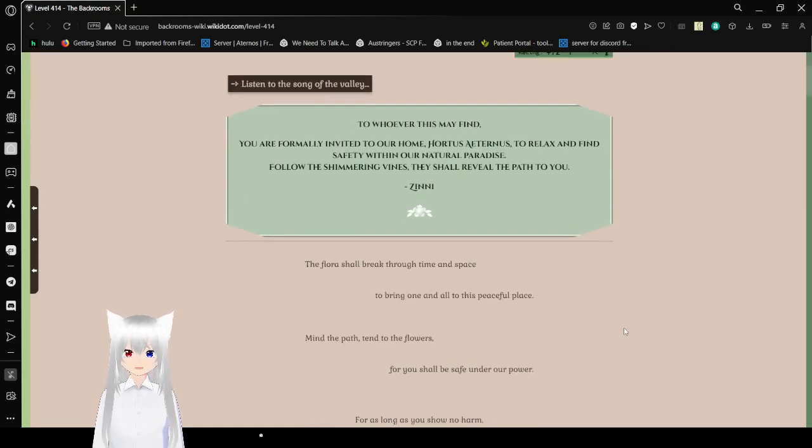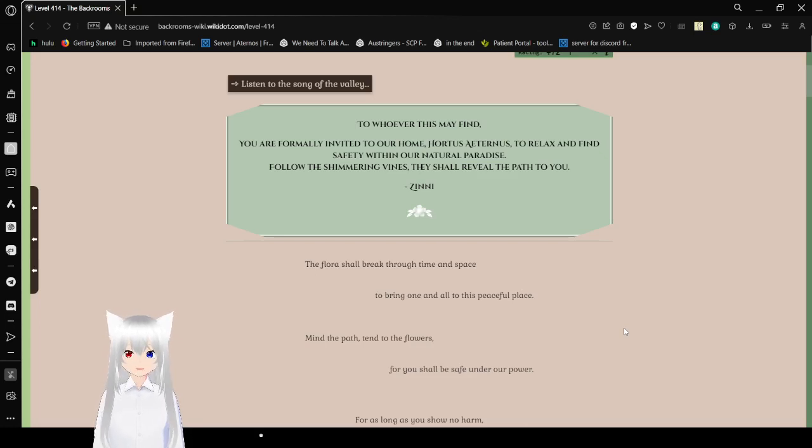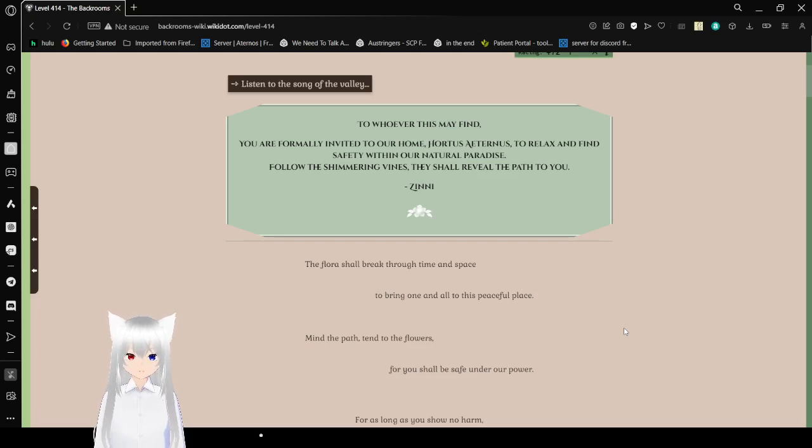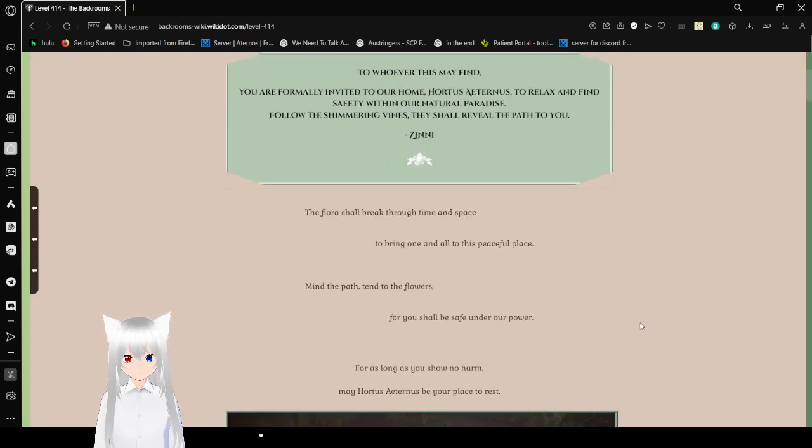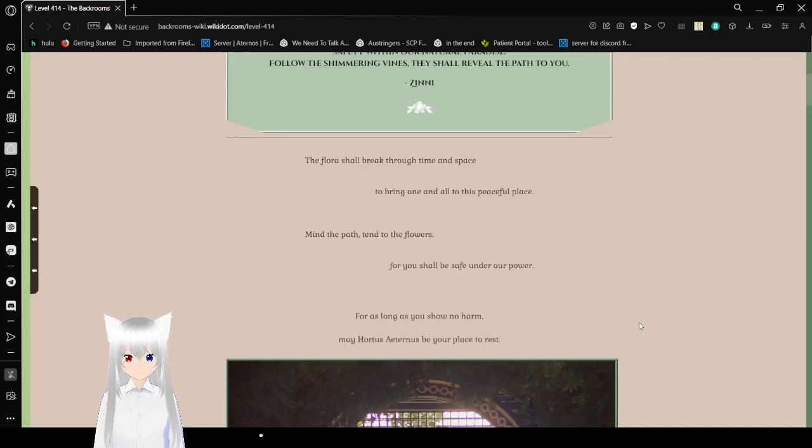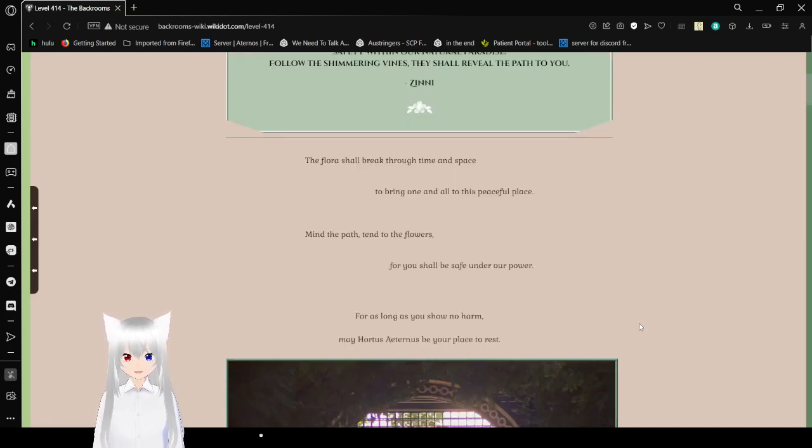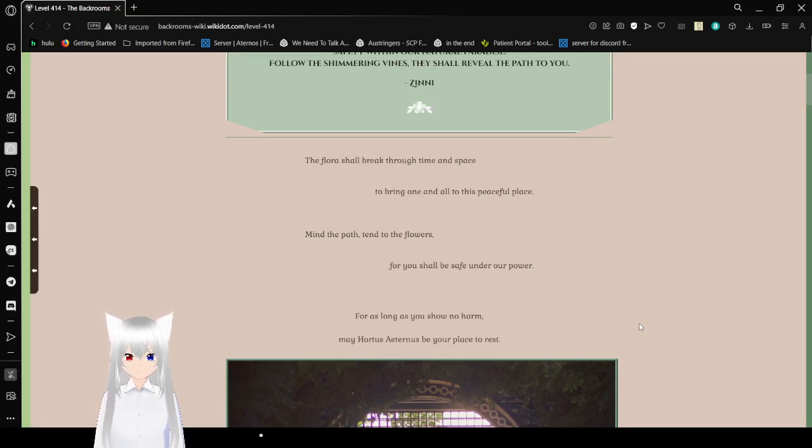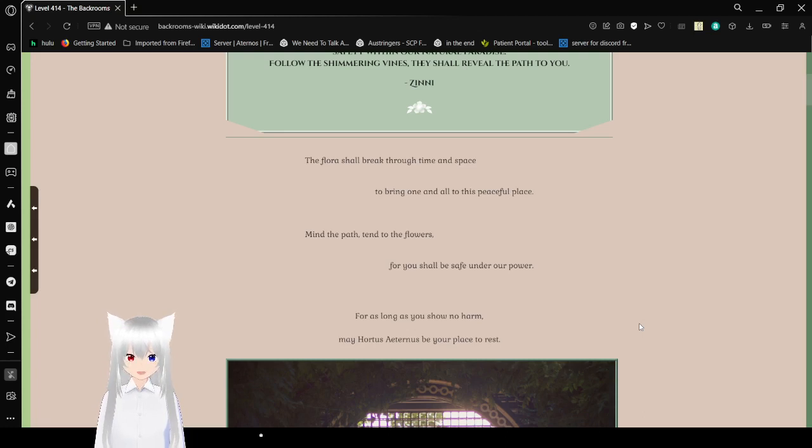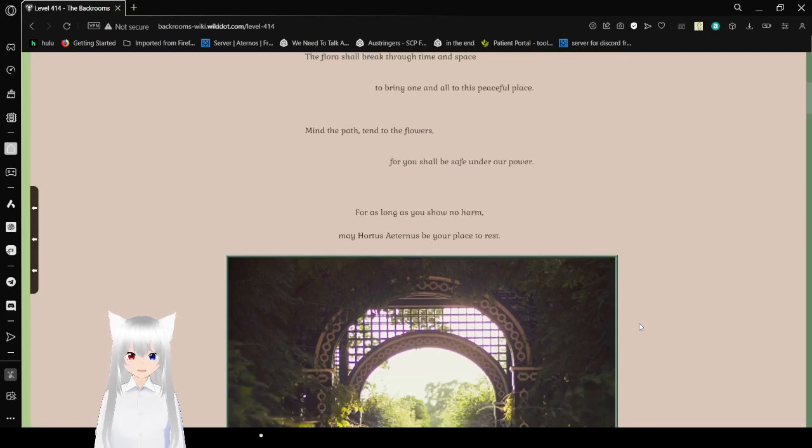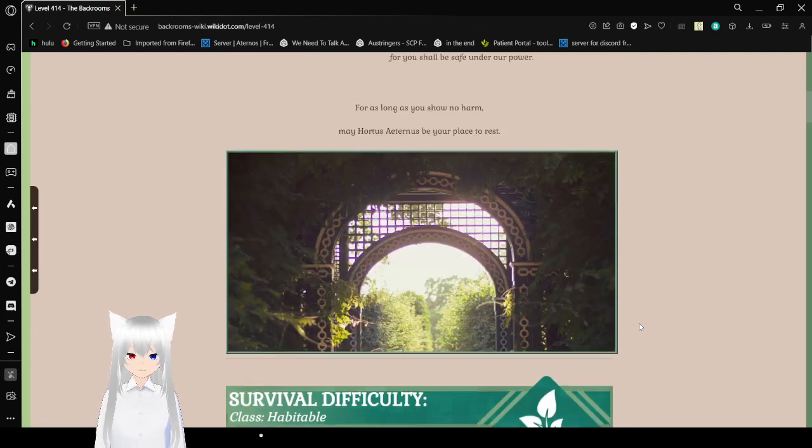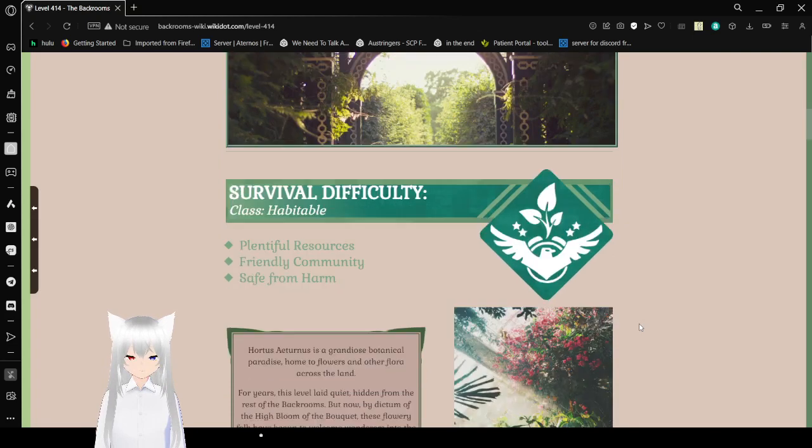To whoever this may find, you are formally invited to our home. Hortus Aeternus to relax and find safety within our natural paradise. Follow the shimmering vines. They shall reveal the path to you. From Zinni. The flora shall break through time and space to bring one and all to this peaceful place. Mind the path and tend to the flowers, or you shall be safe under our power. For as long as you shall no harm, may Hortus Aeternus be your place to rest. Pretty.